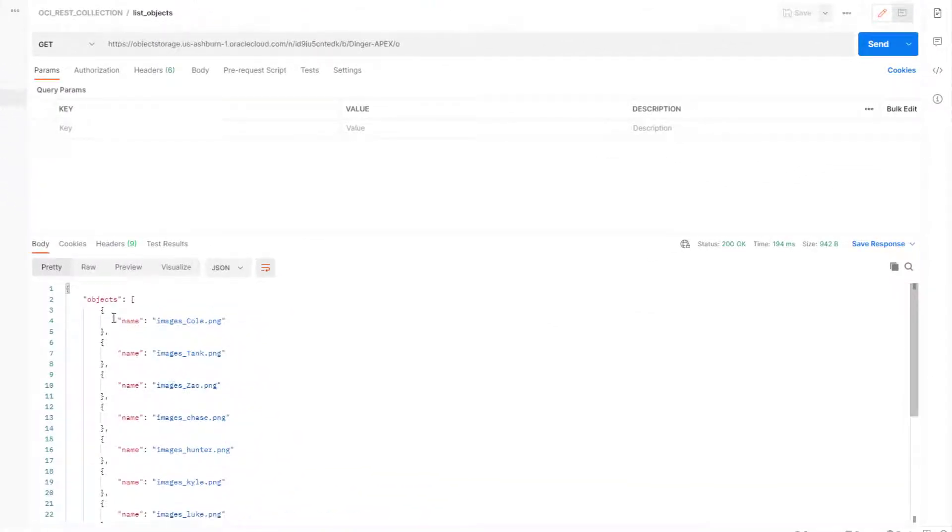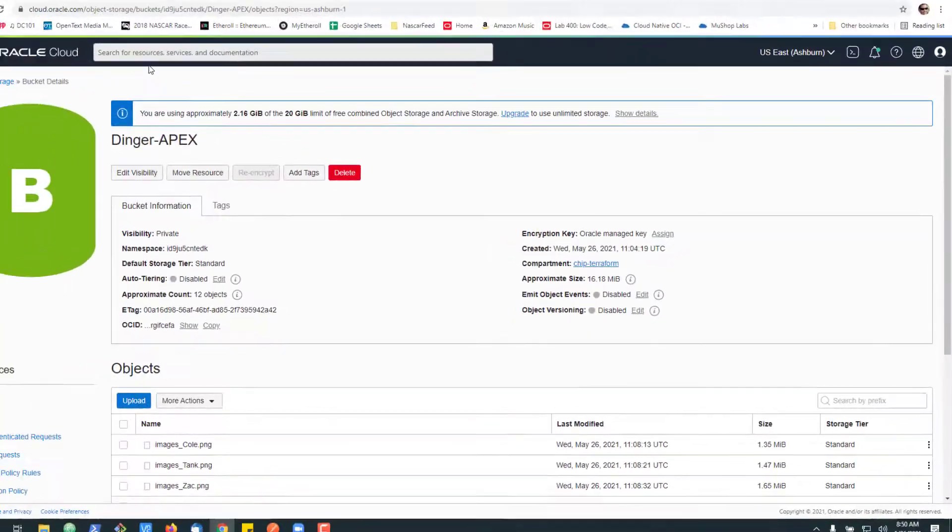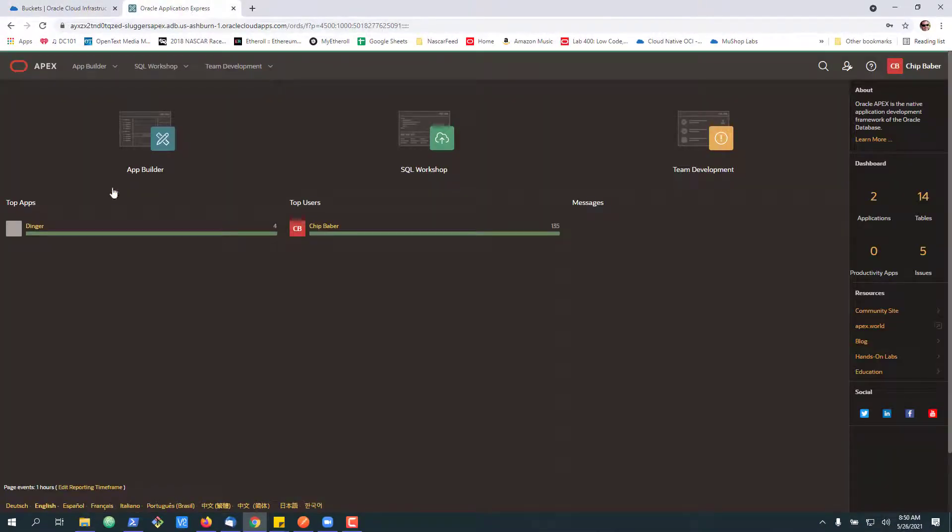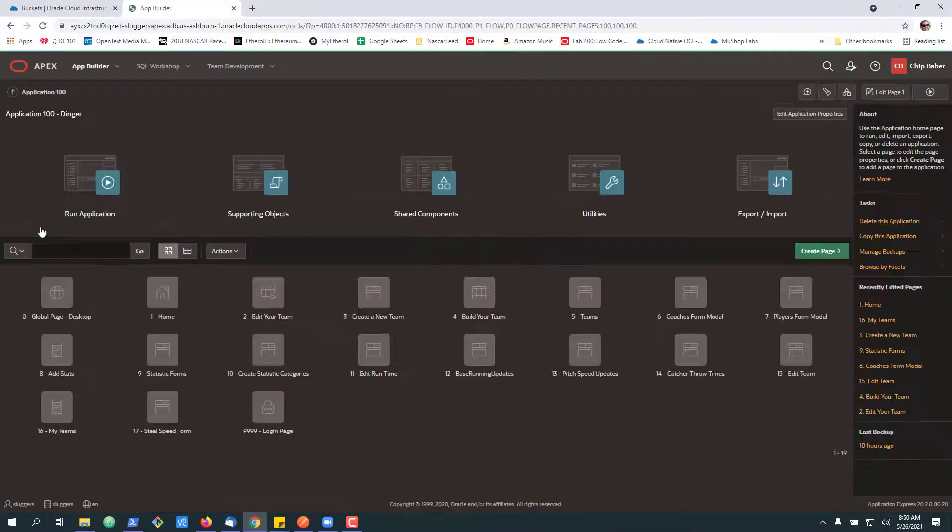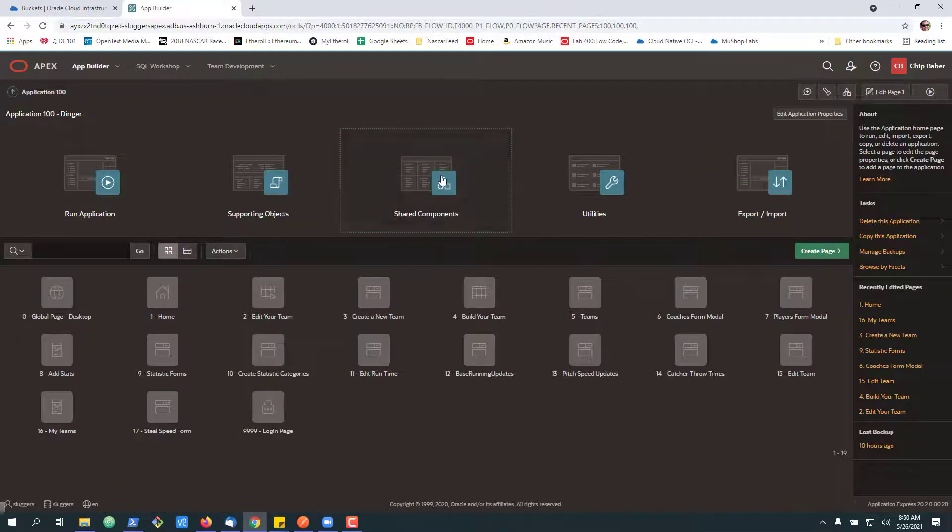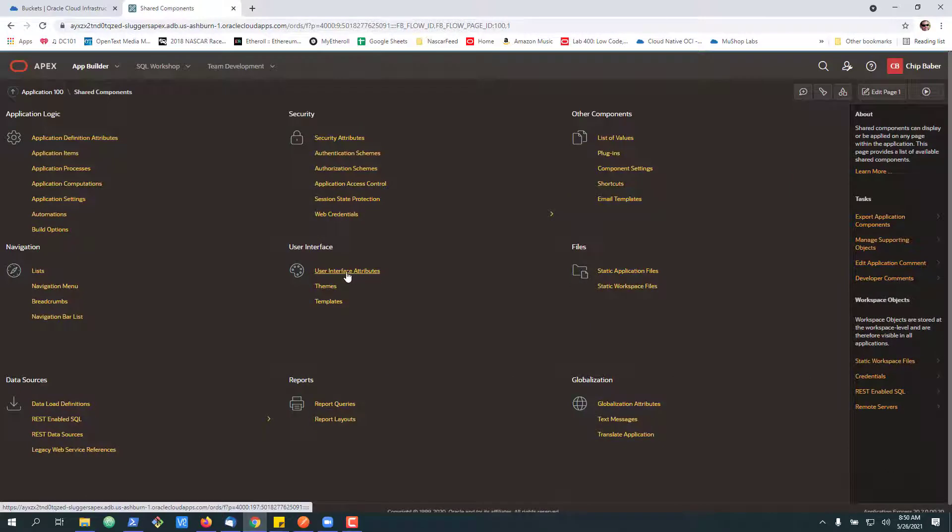So I'm going to go ahead and, in this case, see that that works. Next, over inside of APEX, I'm going to go into our application, share components.